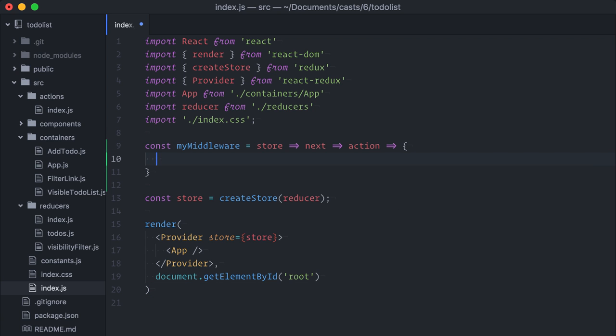Let's talk about all of these parameters here. The store and the action parameters are easy. The current Redux store and the current action being dispatched. Now, the next parameter is really interesting. It is a function that you call when your middleware is done executing, passing the action to the next middleware or reducer function. This means that middlewares can be asynchronous.